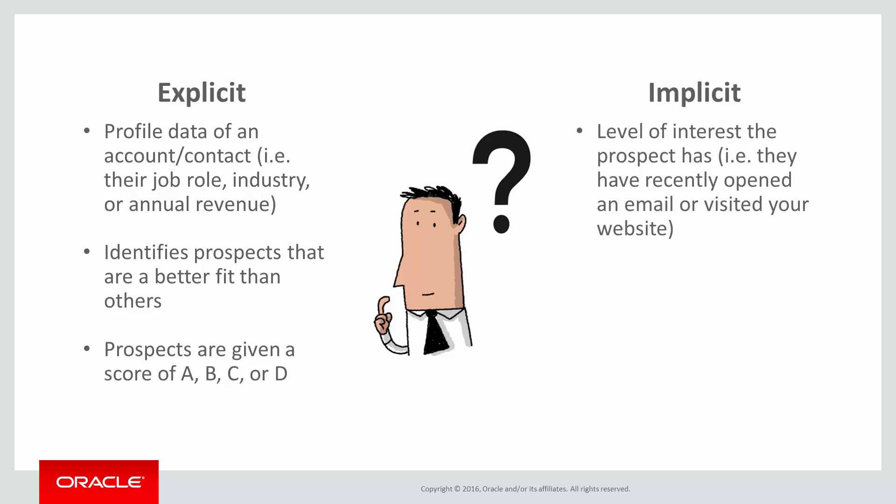The engagement score is made up of implicit data that helps determine the level of interest the prospect has. For example, recently opening an email or visiting your website. Prospects are then given a score of 1, 2, 3, or 4. Blending the two elements, you arrive at a lead score. For example, A1 or B3.